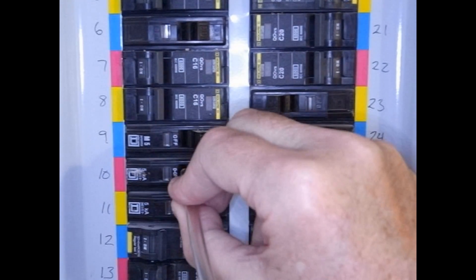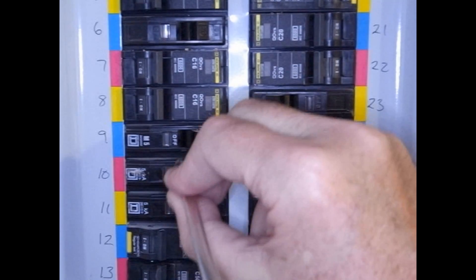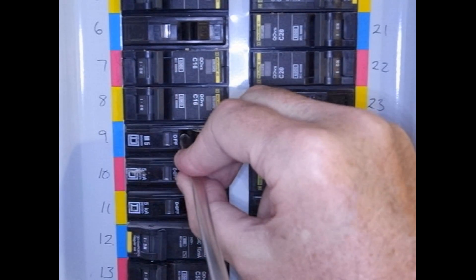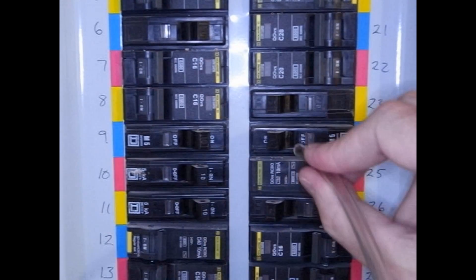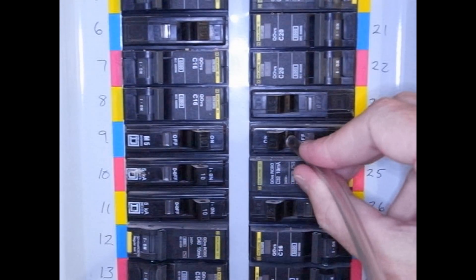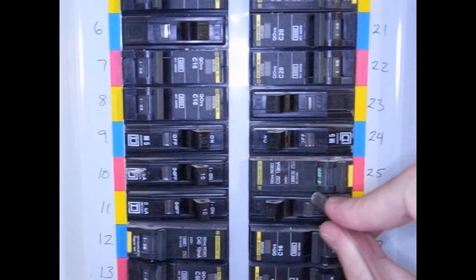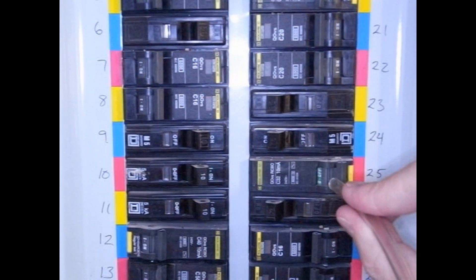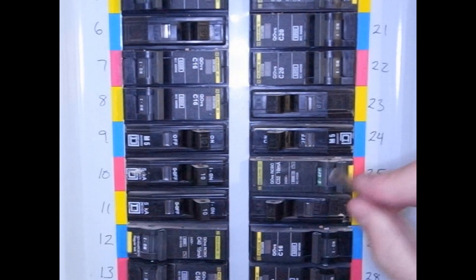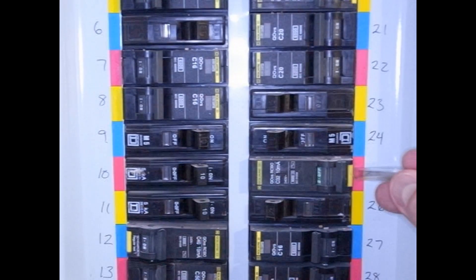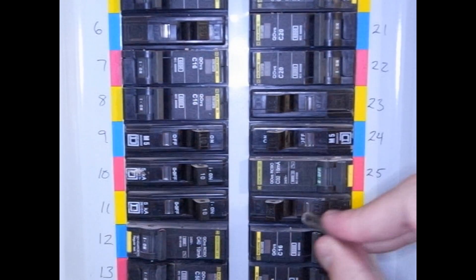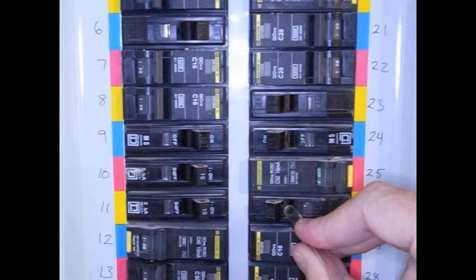Here's number 11, number 10, number 9. These are all around the master bathroom. 24, 25, listen over here, 26.